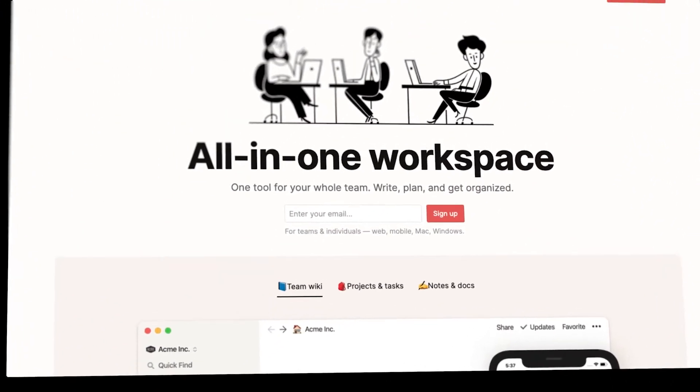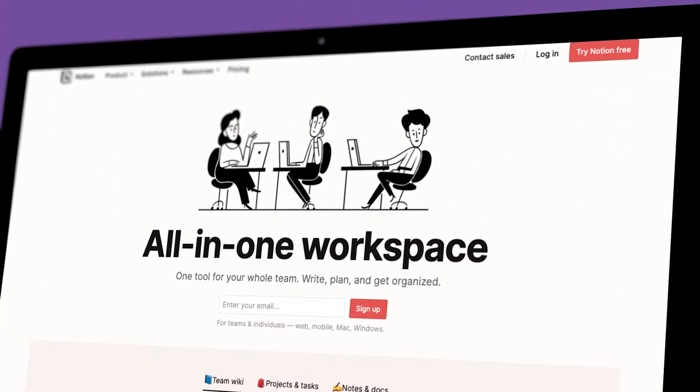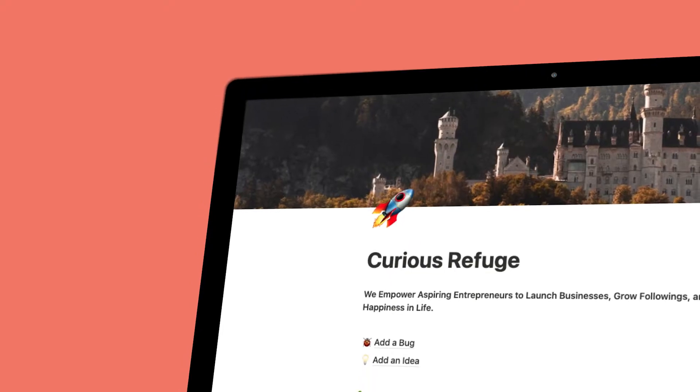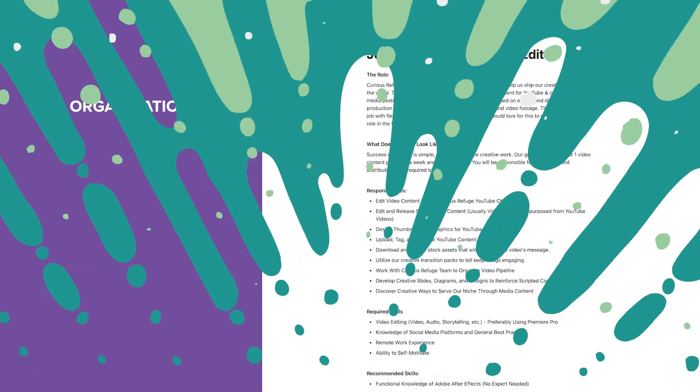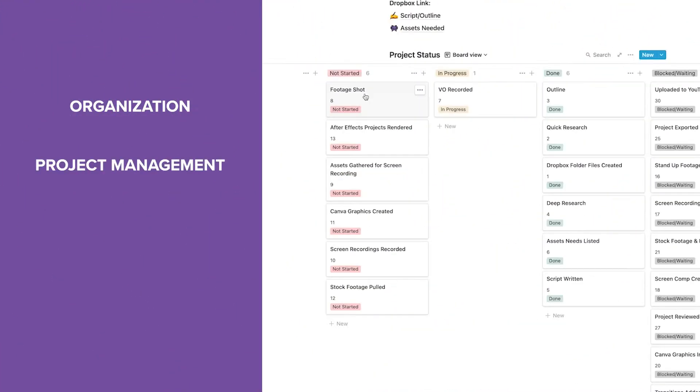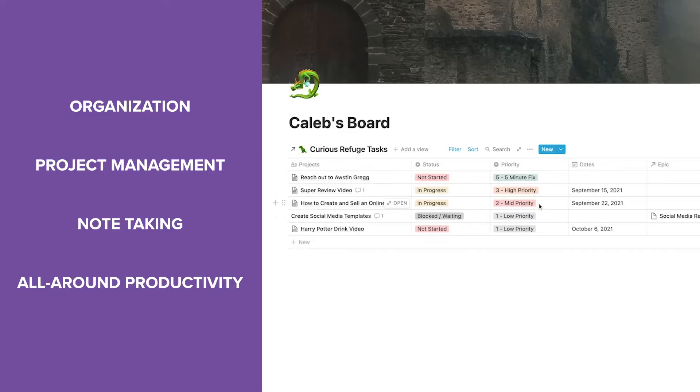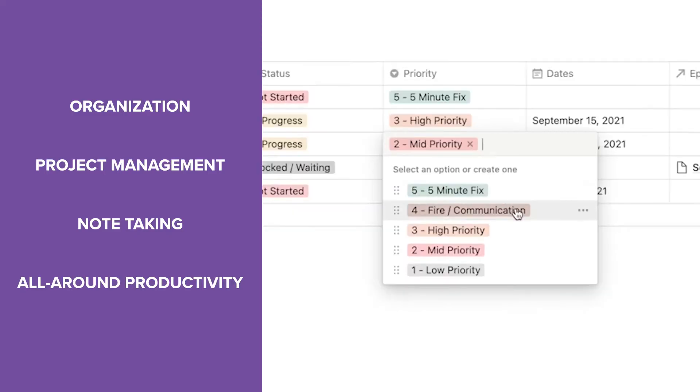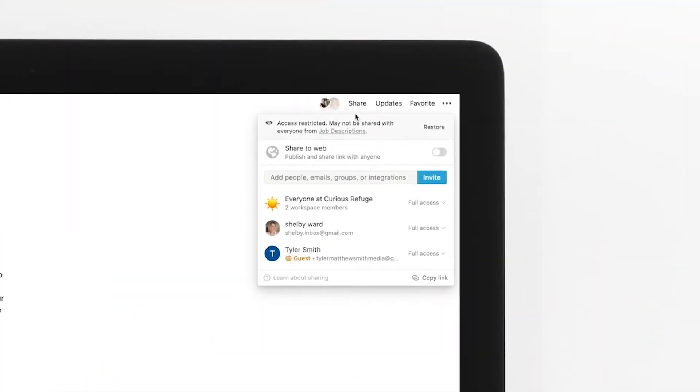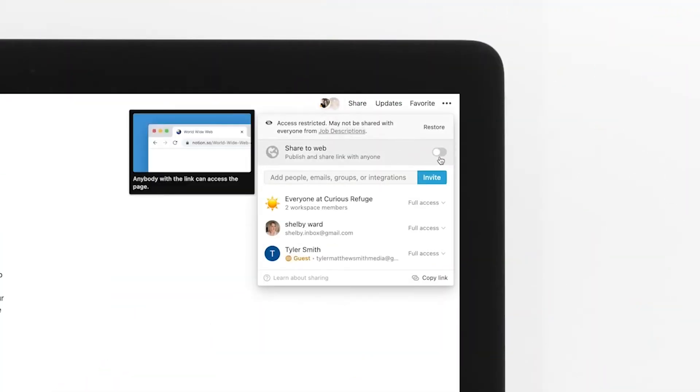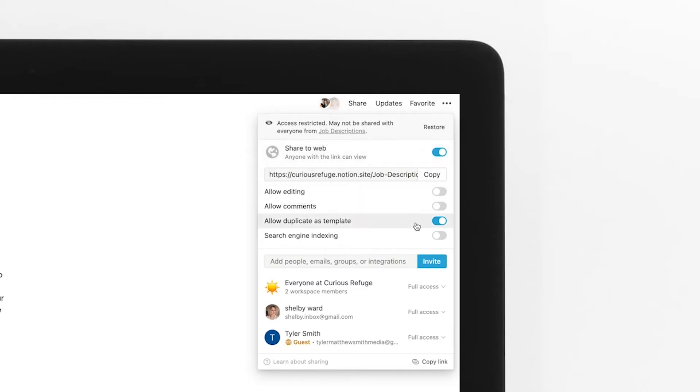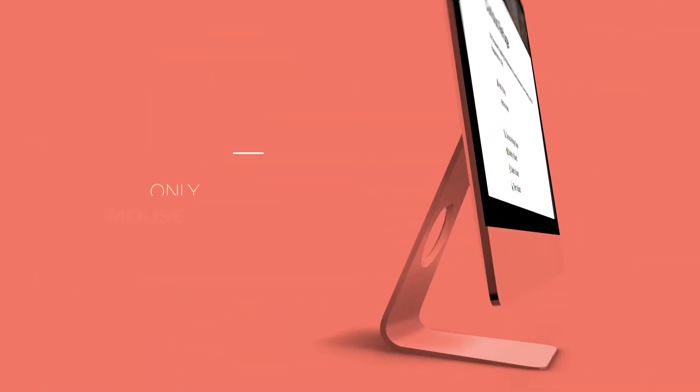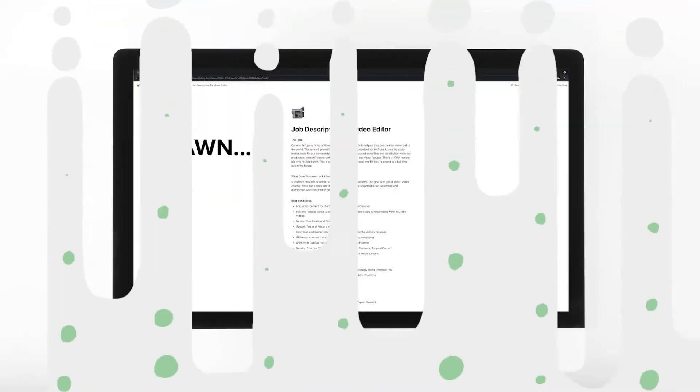If you're watching this video, then there's a good chance that you already know that Notion is an incredible tool for organization, project management, note-taking, and all-around productivity. It even has a feature that allows you to share certain pages and subpages to the web, and in turn create a website in only a few mouse clicks.